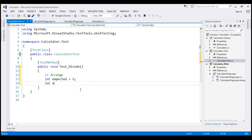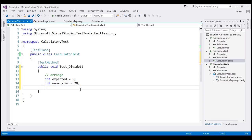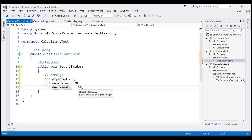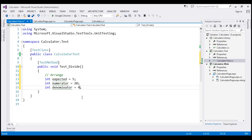I'm going to create two more variables of type integer. So the first one is going to be numerator. I'm going to initialize that to 20. And the second one is going to be denominator. And I'm going to initialize this to a value of 4. So that's our Arrange section.